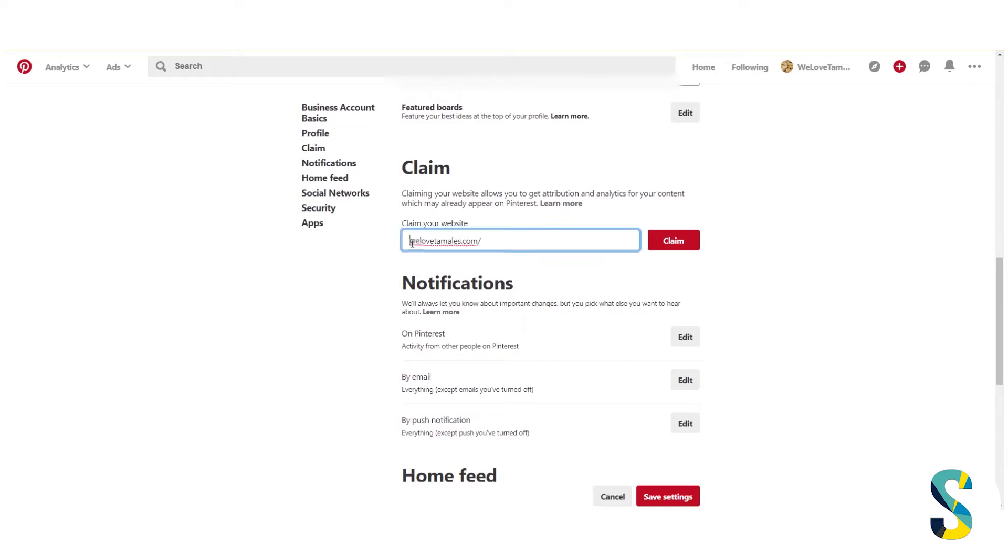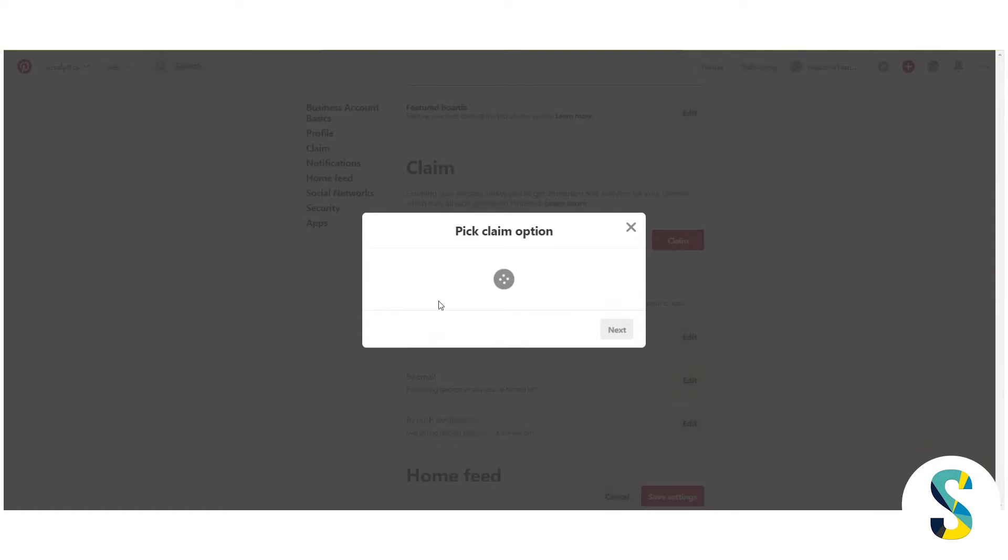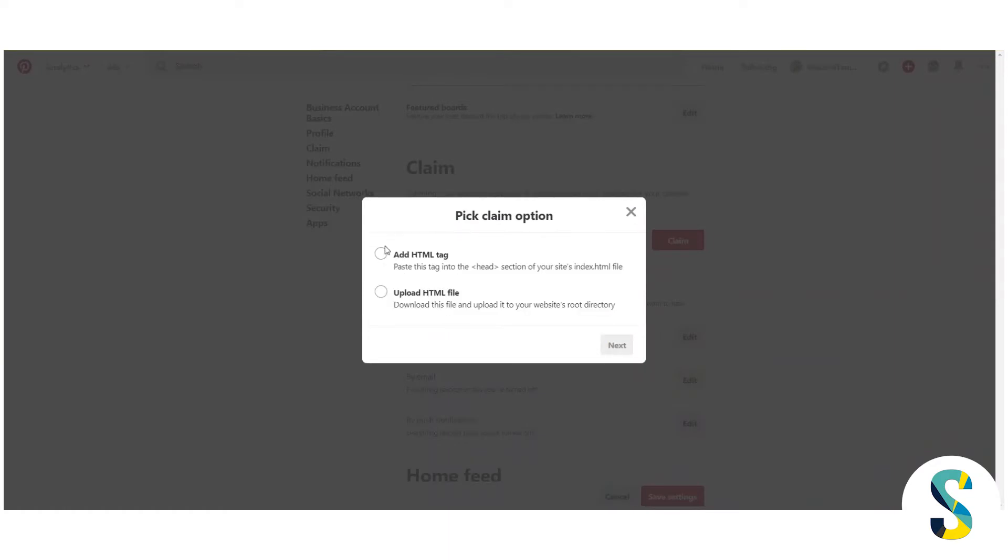So I've got my website here. I'm going to go ahead and make sure that I have my HTTPS added. So if you are HTTP or HTTPS, I'm going to go ahead and click claim. And now it's going to ask me two different options.